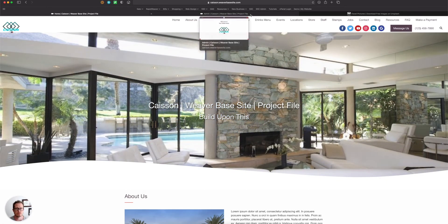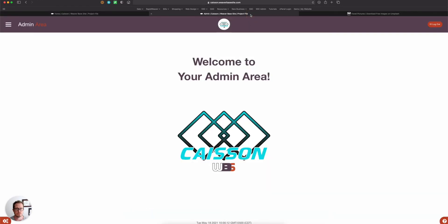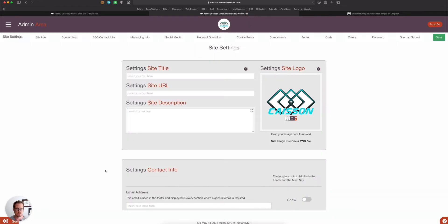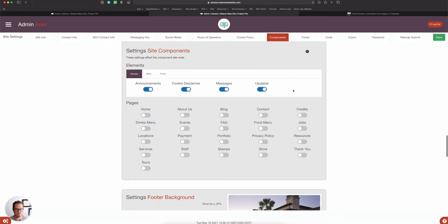Let me swap over to the admin area. If I go to the settings and then components, you'll see now under the pages there's credits. Turn that on and tours.